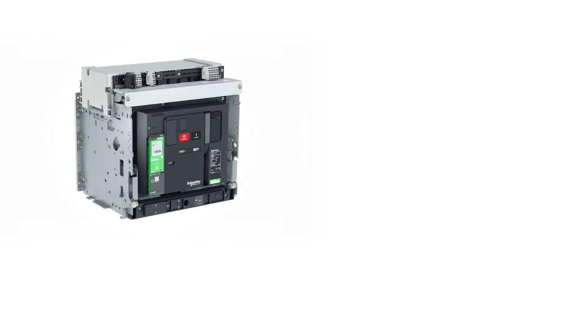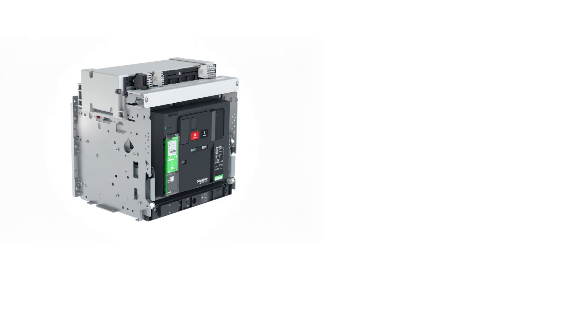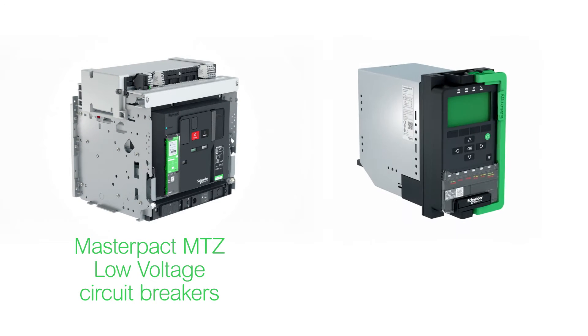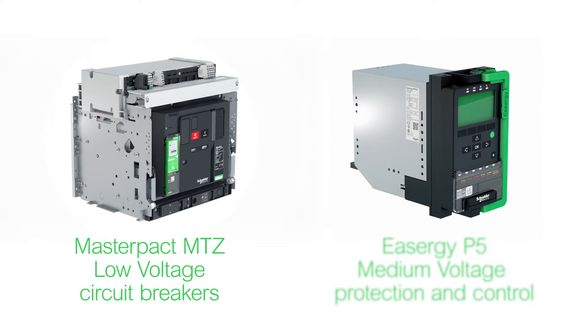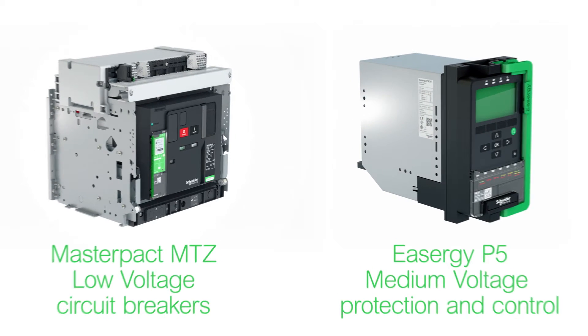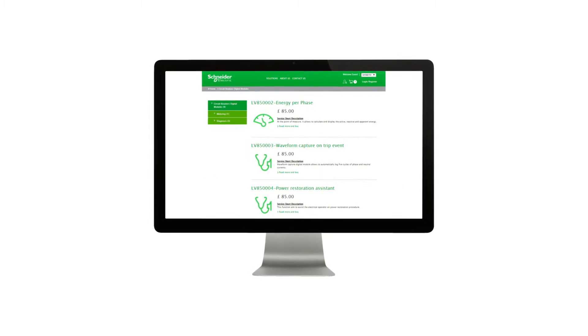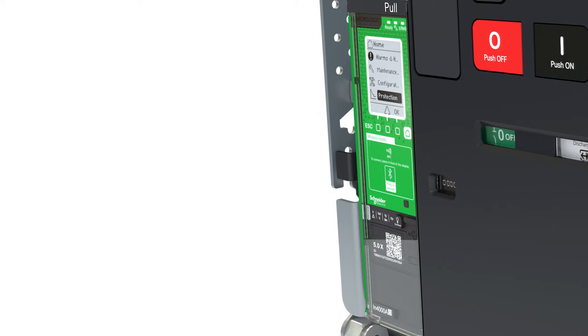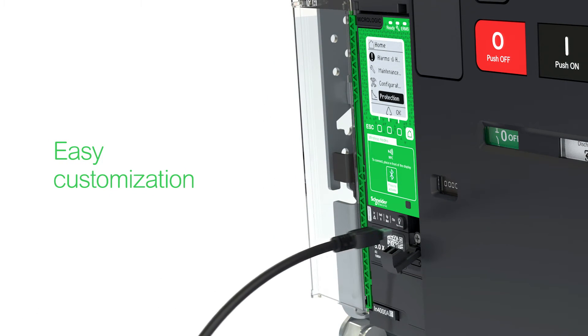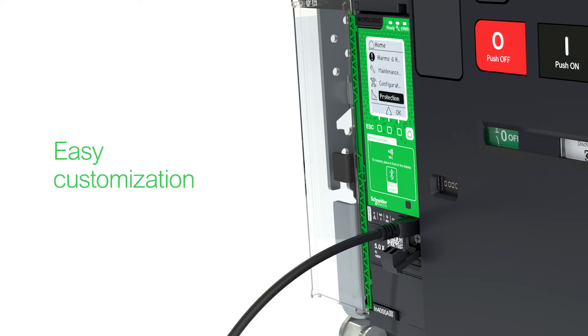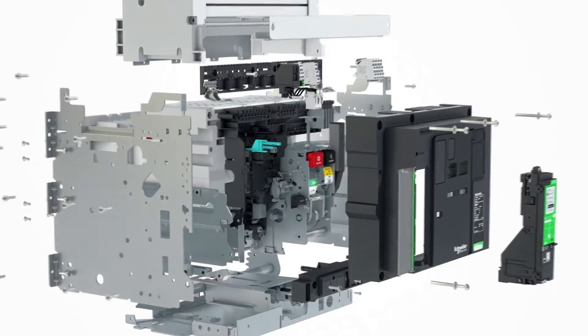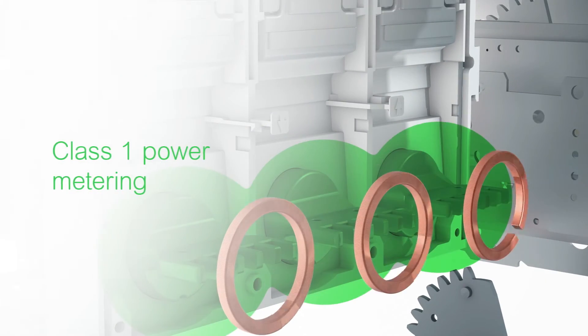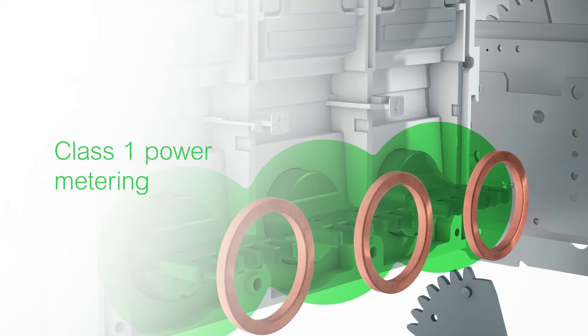Innovative solutions like low-voltage Masterpact MTZ circuit breakers and medium-voltage ESA GP5 also help save manufacturing and commissioning costs because of their improved scalability, thanks to digital modules that allow late adaptation to specific customer needs, plus embedded functions such as class 1 power metering and ethernet connection.